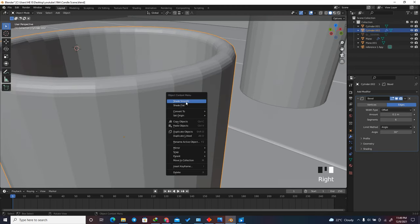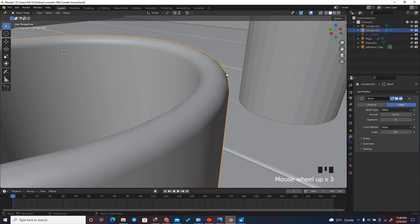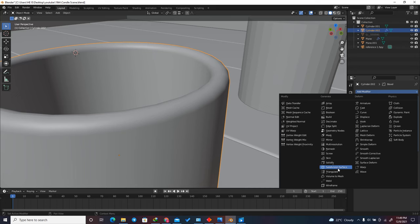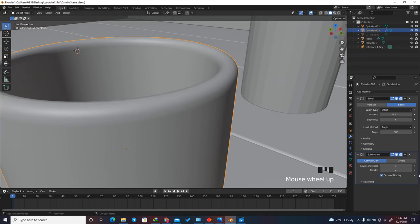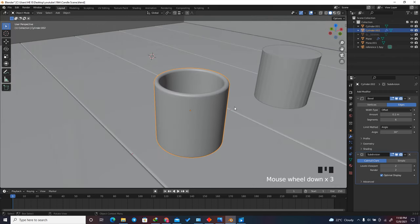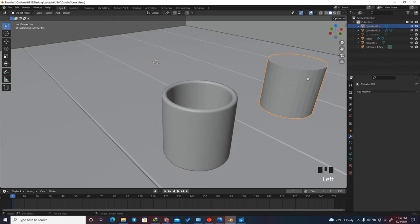Right-click and shade smooth — you can see the edges of the cylinders. Since this is a close-up shot we need a high level of detail, so go to Add Modifier and add a Subdivision Surface with a value of 2 for a really smooth shape.